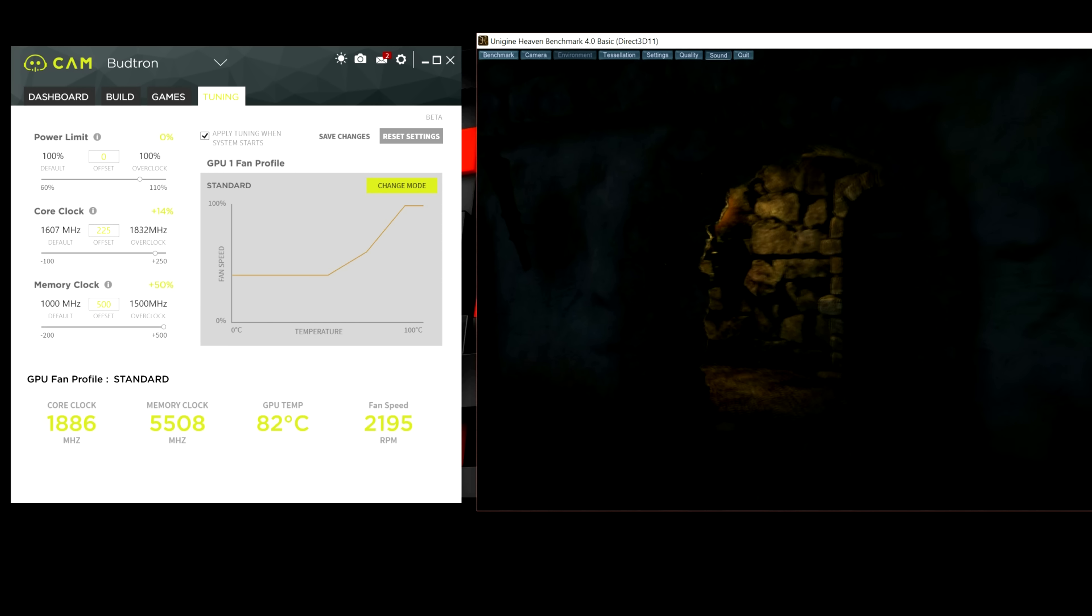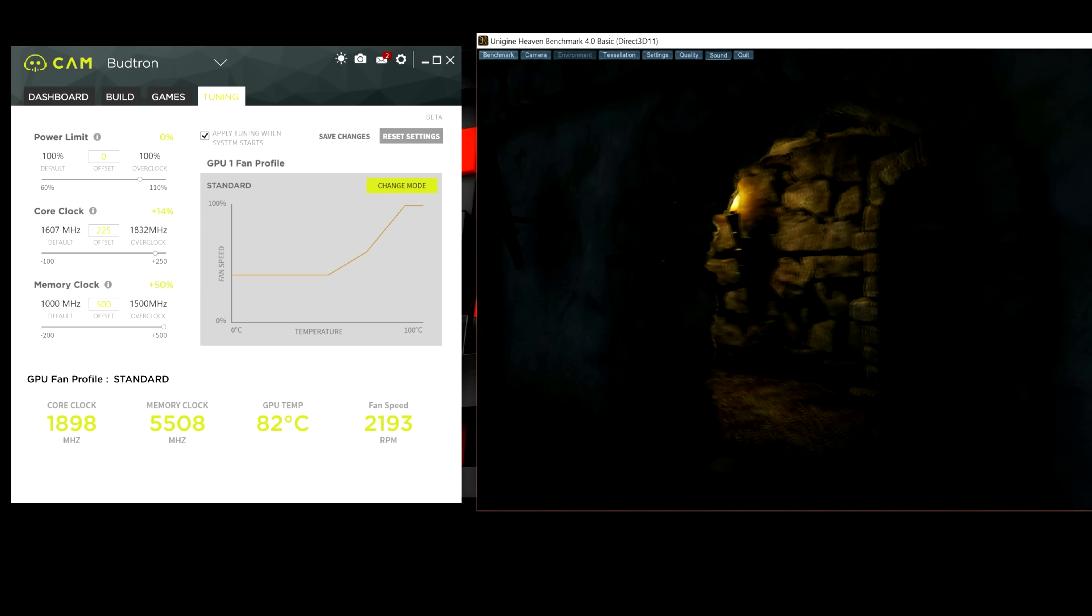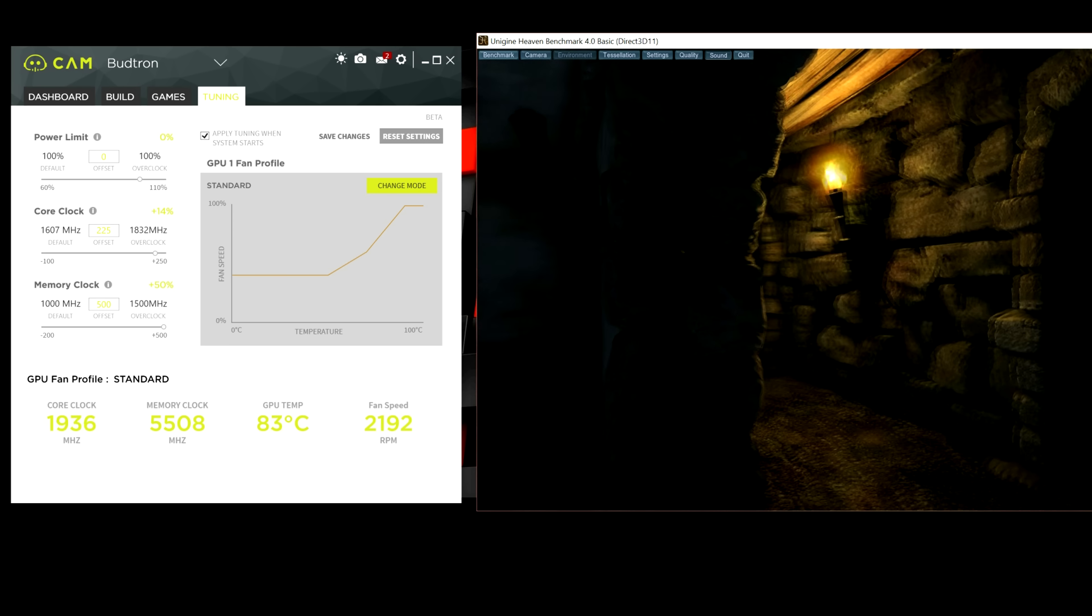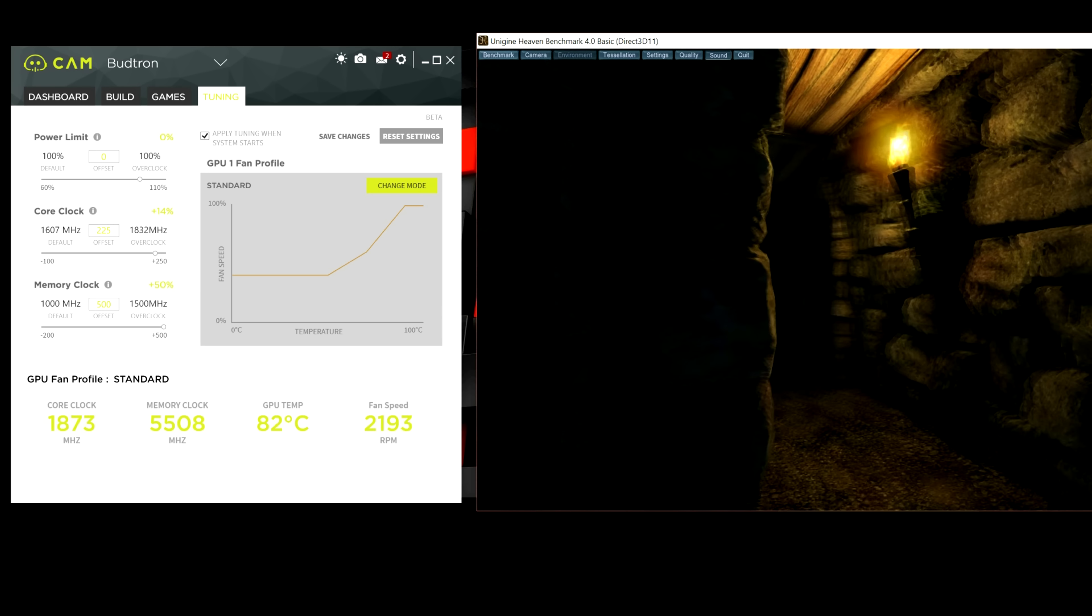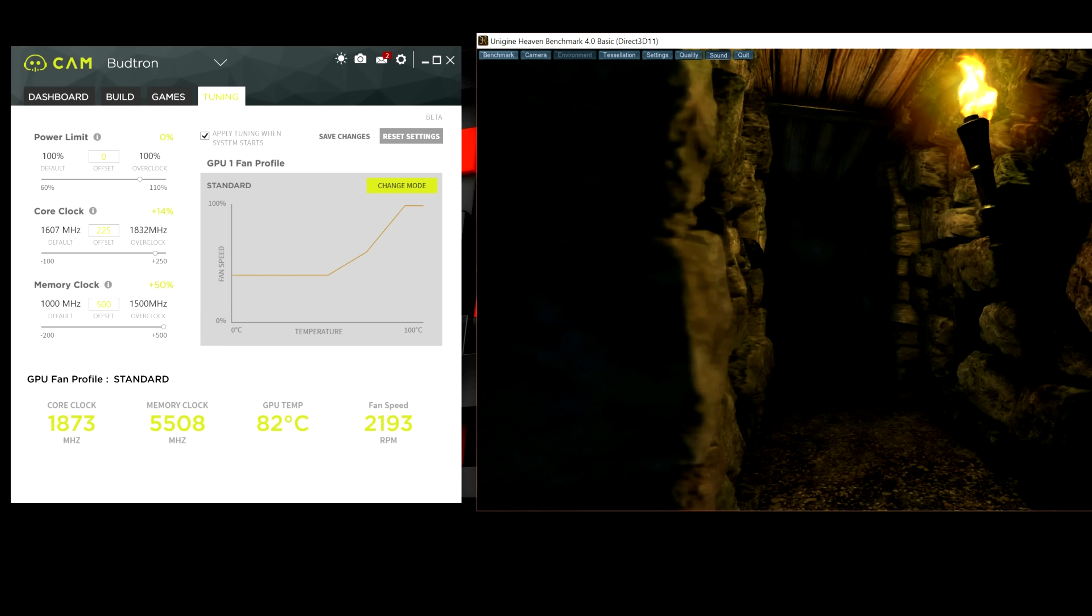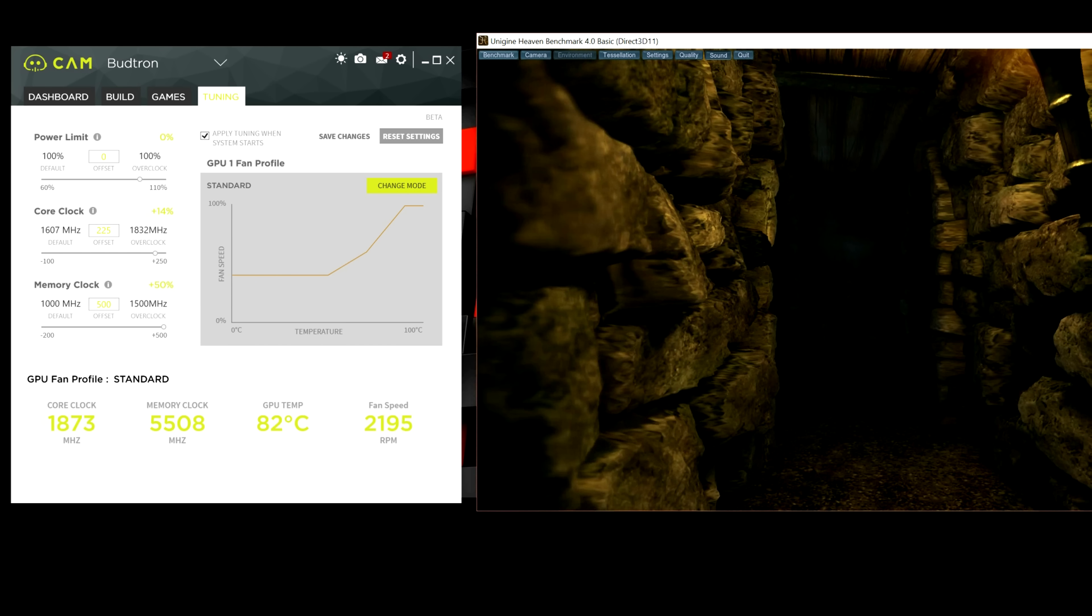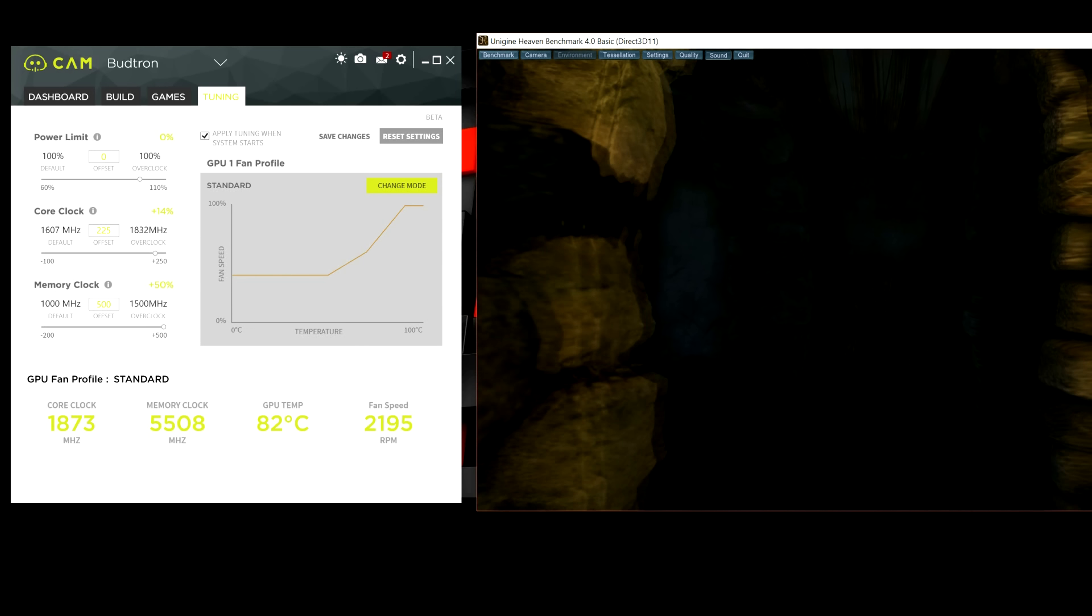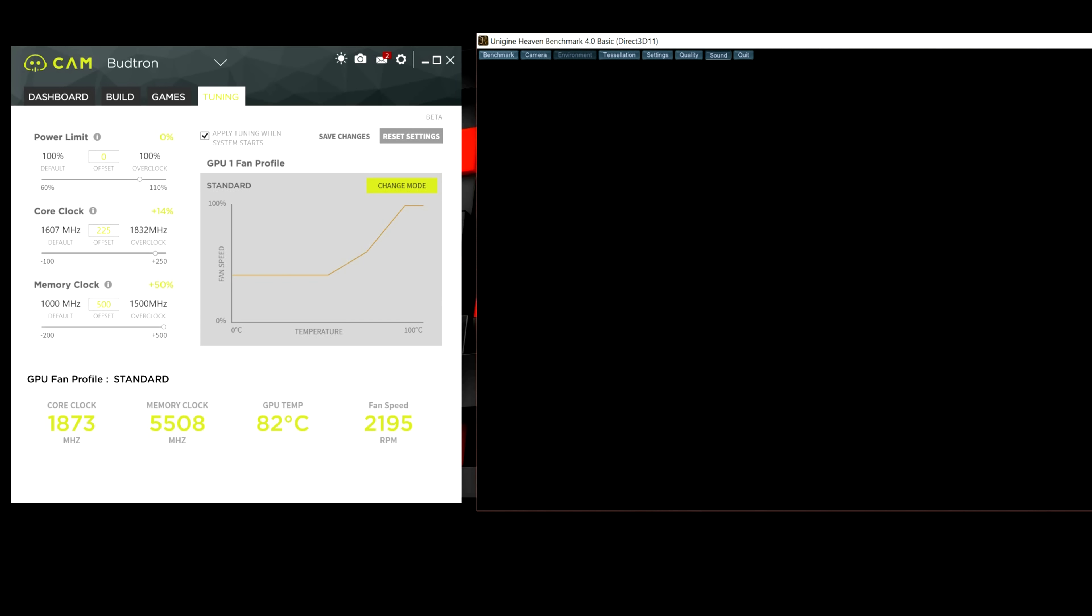So, basically, once you achieve the numbers that you're happy with, you can run a more intense benchmark or a longer benchmark. I think anywhere from an hour to two hours is fine.